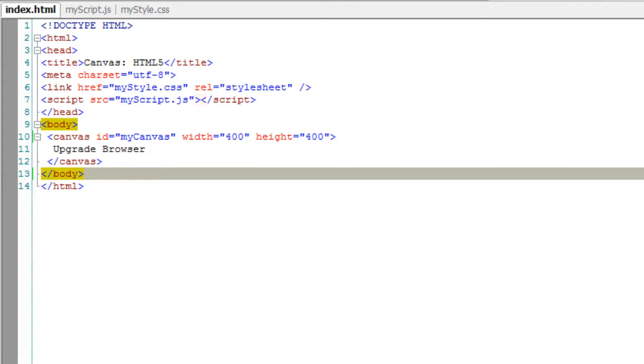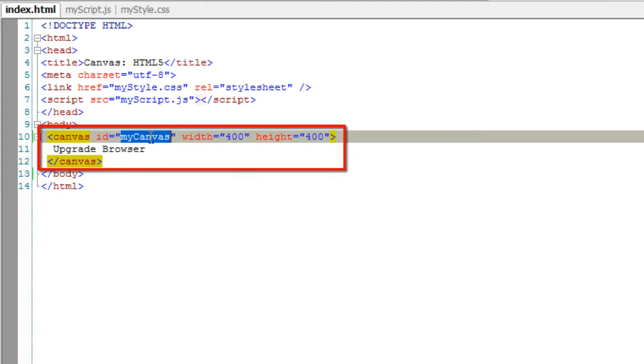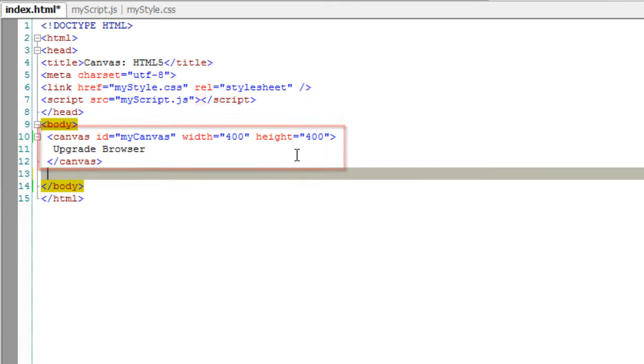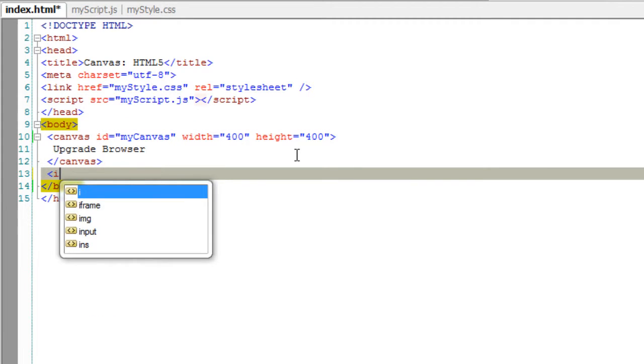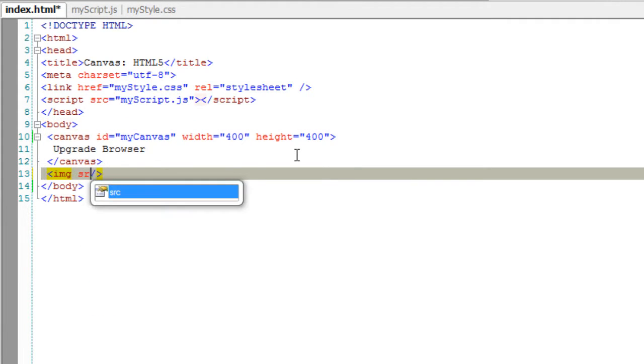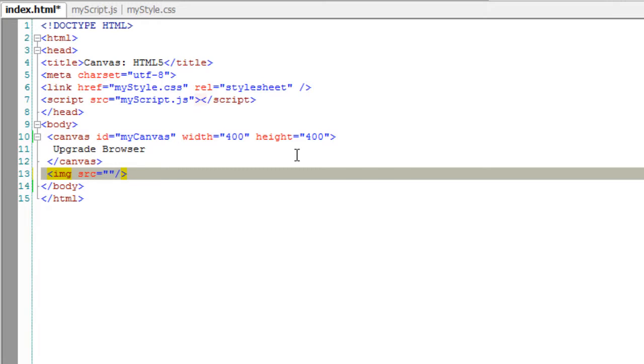Today let us learn about HTML5's clipping paths. Here we have our canvas. Below that I'll insert an image with the help of img tag.